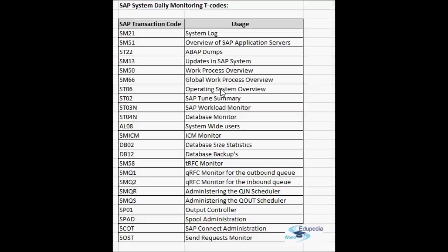The SAP OS collector process should be running — if it's not running, you will not have up-to-date statistics of the operating system parameters in ST06. ST02 is the SAP tune summary, giving all the details about SAP buffers. SAP memory management includes different types of buffers like the table buffer, program buffer, factory calendar buffer, and number range buffer, along with the SAP roll area, extended memory, paging area, and heap memory.